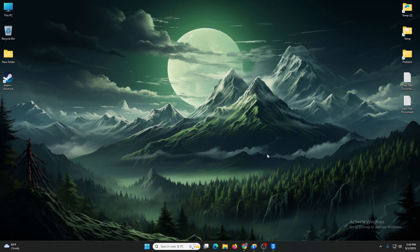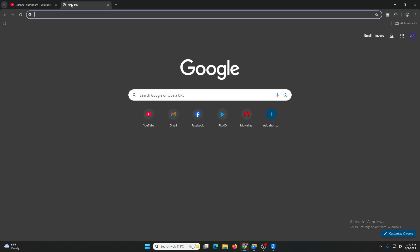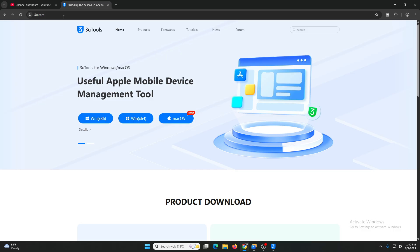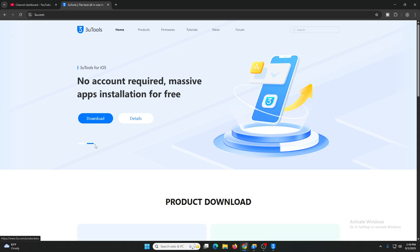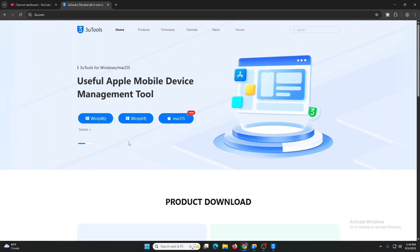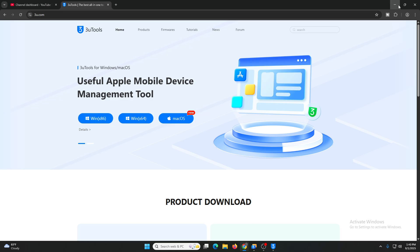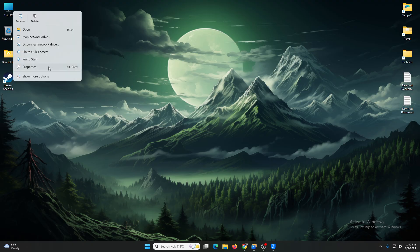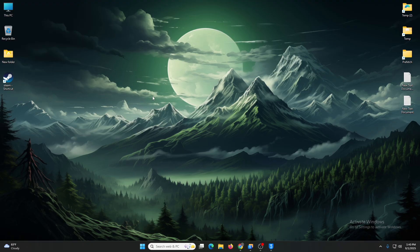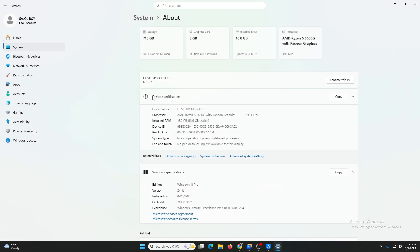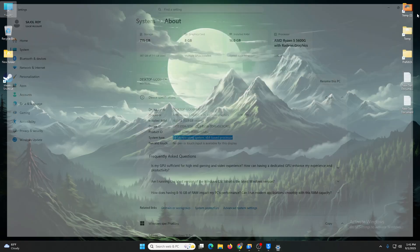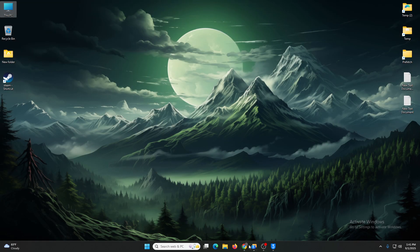So what you have to do is search 3u.com. This software is called 3U Tools. You can download it for your Windows and Mac. You can download 32-bit and 64-bit. I'm using Windows 64-bit.